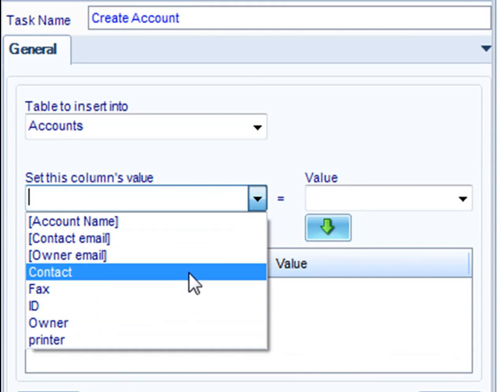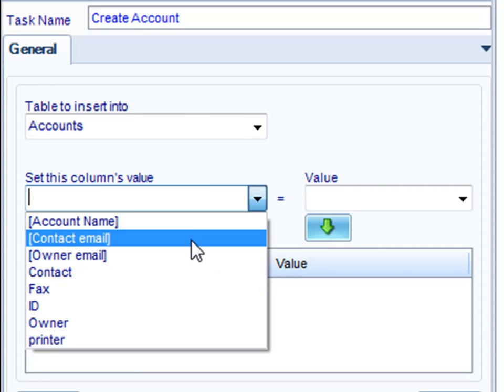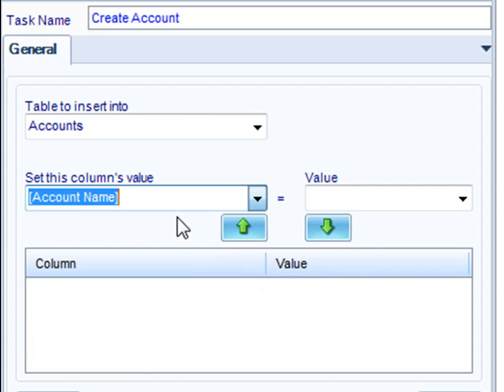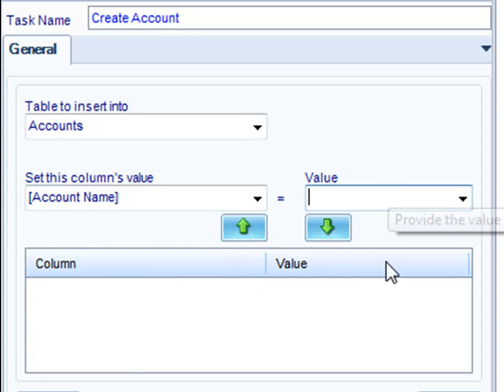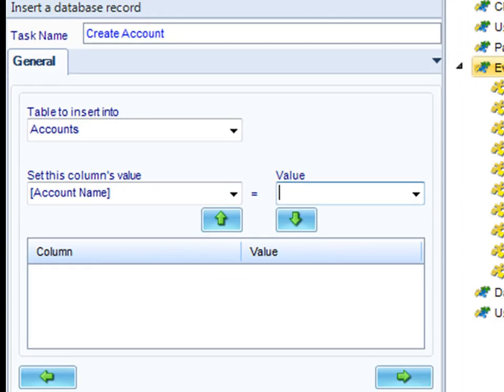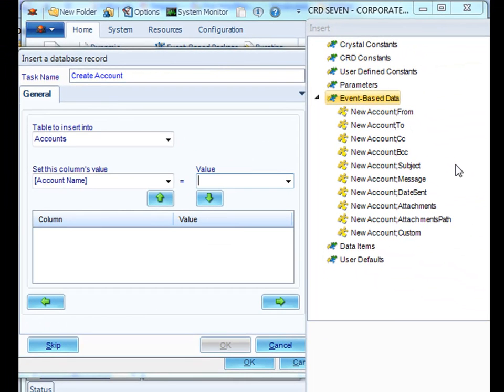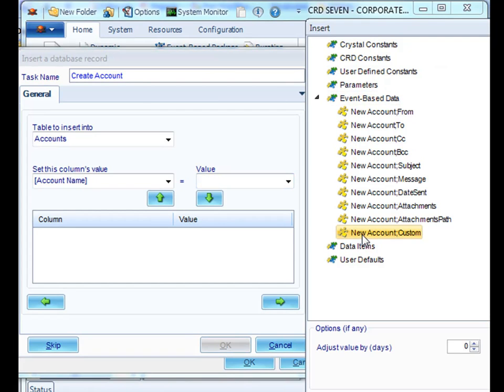Select the columns that you wish to update. And using event-based inserts, we can pull in the information from the email. Usually this information will be in the body of the email, so you would use a custom insert.